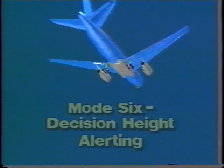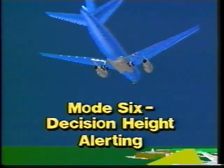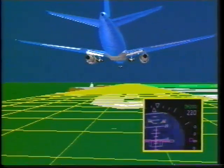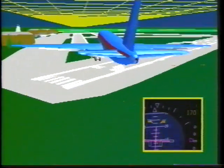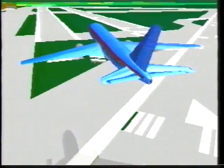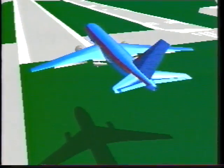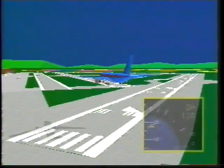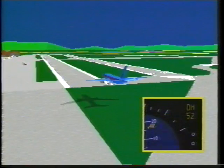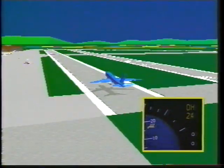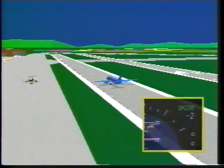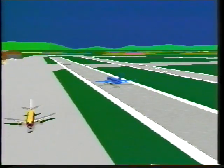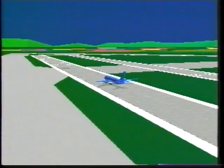In mode six, when the airplane descends through the selected decision height setting with the landing gear down, the voice message 'Minimum, minimum, minimum' sounds. This is a voice-only mode and an airline option. The altitude call out mode provides the voice messages '100, 50, 30' at those radio altitudes when the airplane descends through them. This is also a voice-only mode and an airline option.